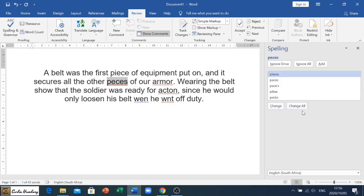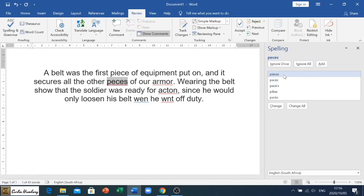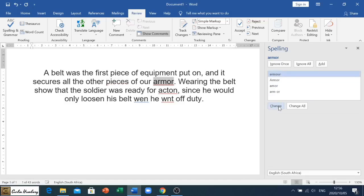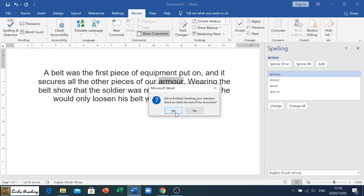Now if you click on change all, it's going to correct everything according to what it thinks it is in that entire paragraph. Here again, just going to click on that. Pieces, armor, that's fine. Do you want to check the rest of the document? Yes, let's check everything.